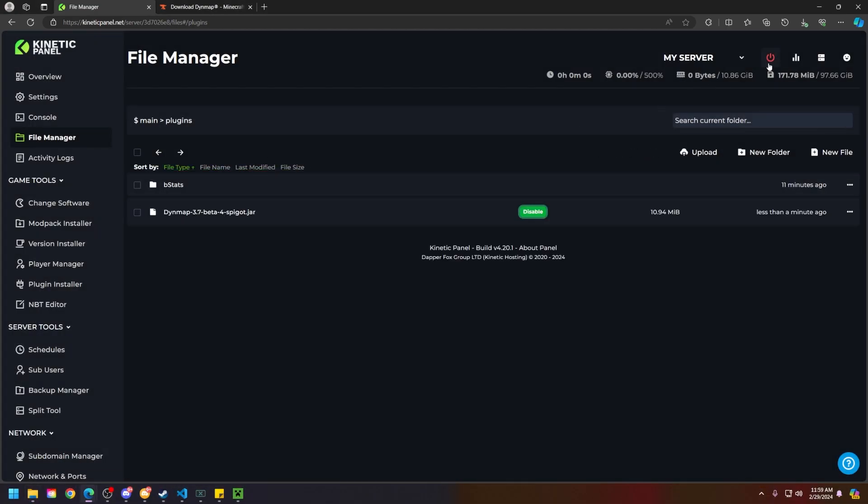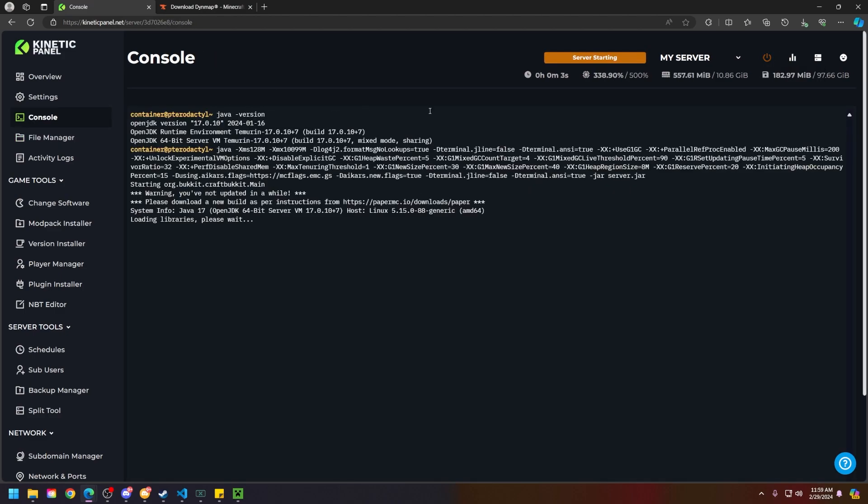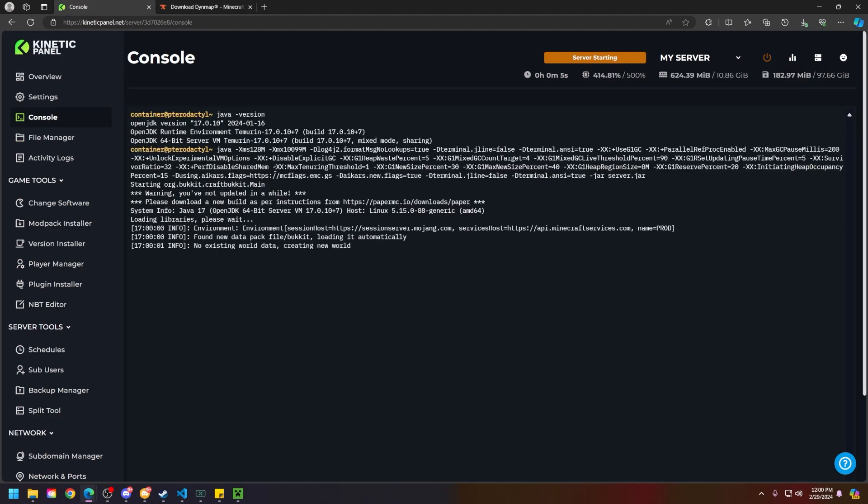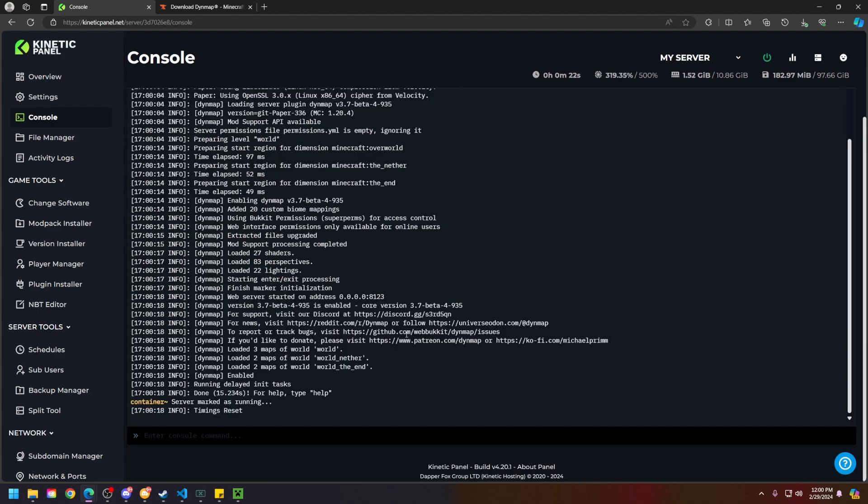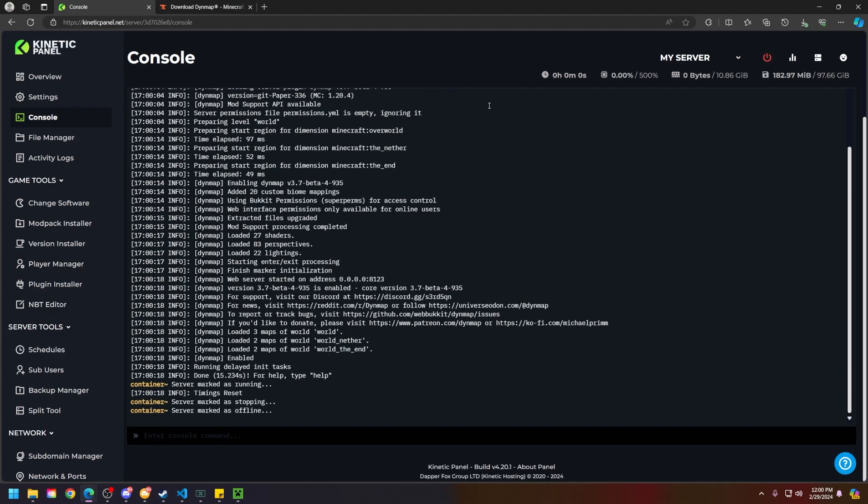Dynemap will be right here, so start your server once and let the server fully power on so it can download everything that it needs for your server. Now once your server's online, head to the top right and then kill it.